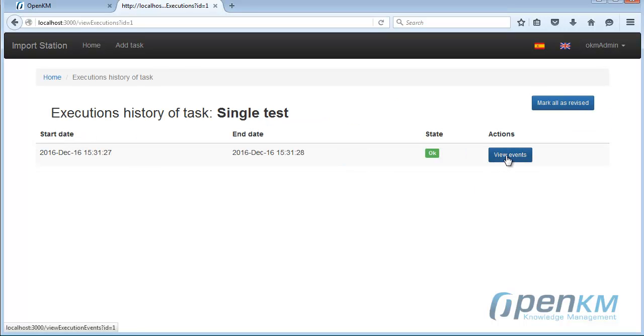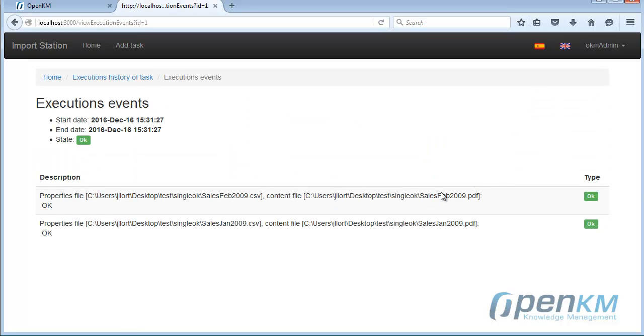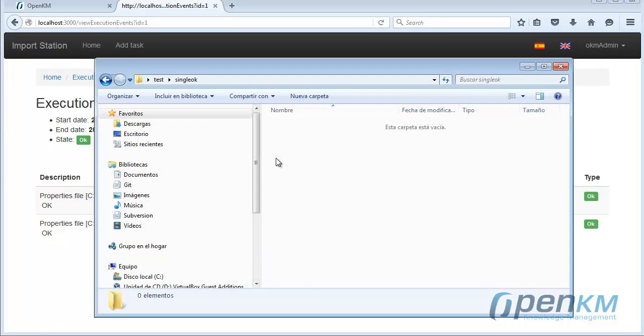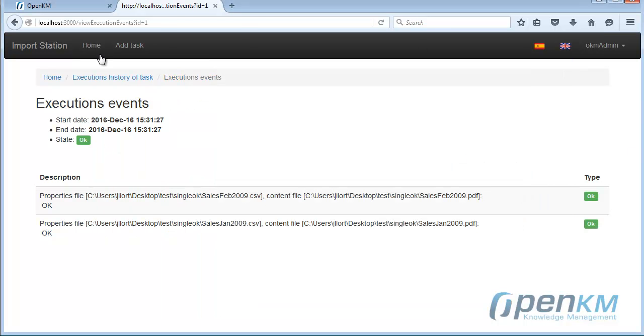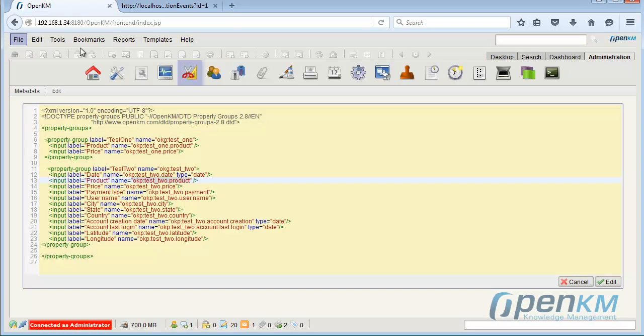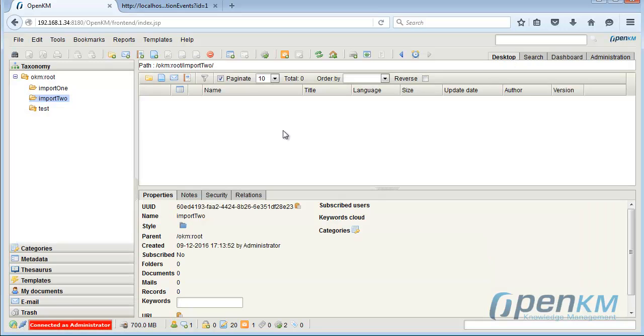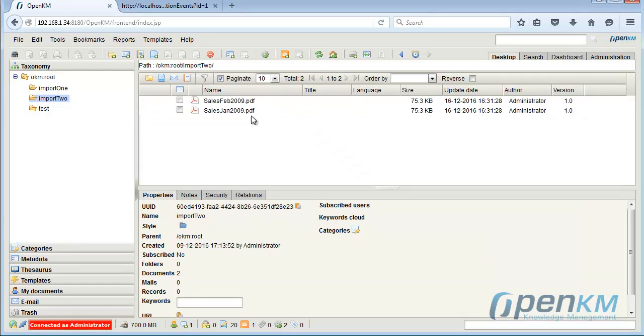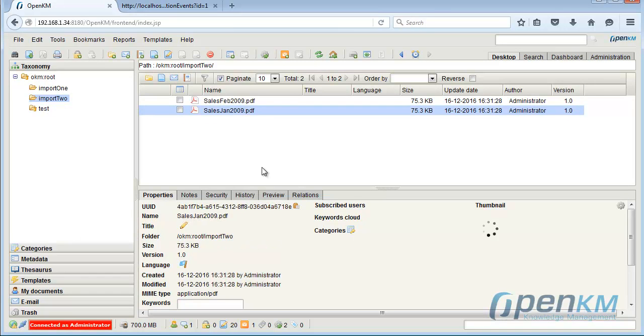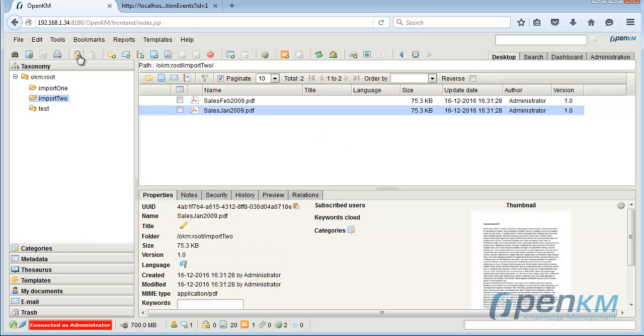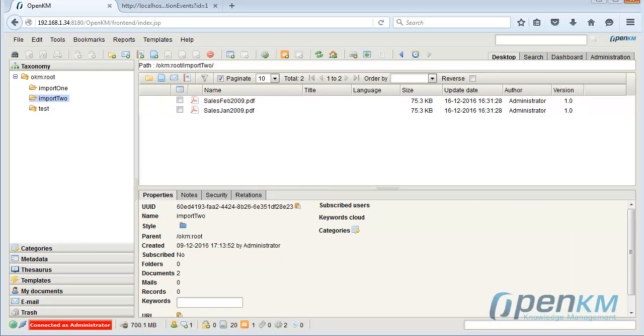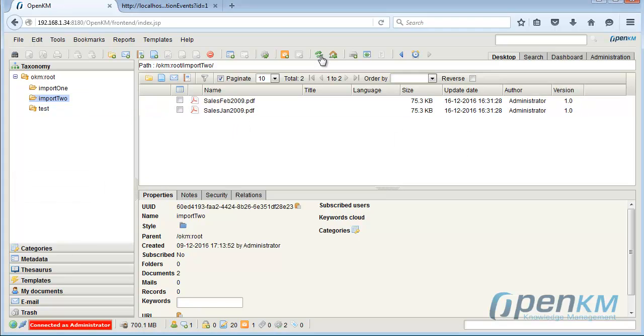We see the date and the hour when the task was executed. Here we see the two files that have been imported and the task status. The files that we had before are gone, and now they appear inside OpenKM. We refresh and see the files with metadata imported.